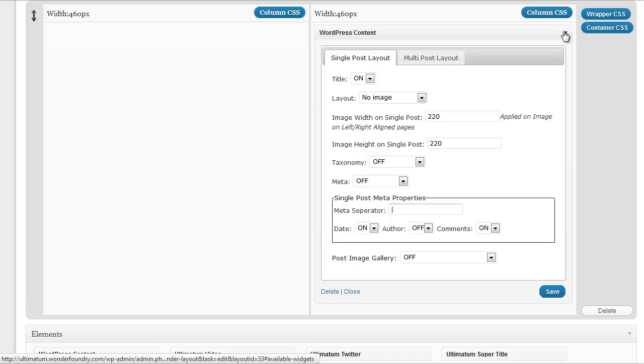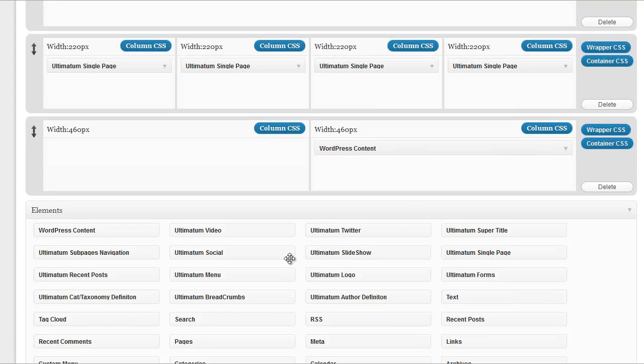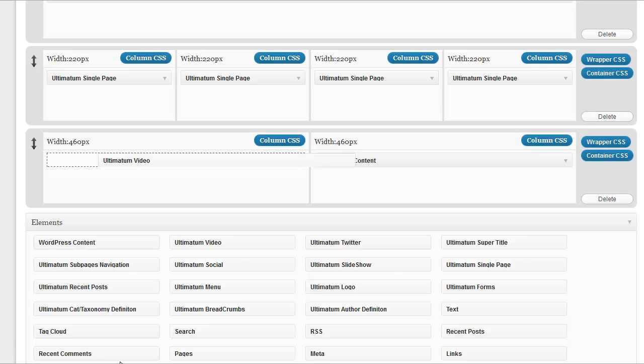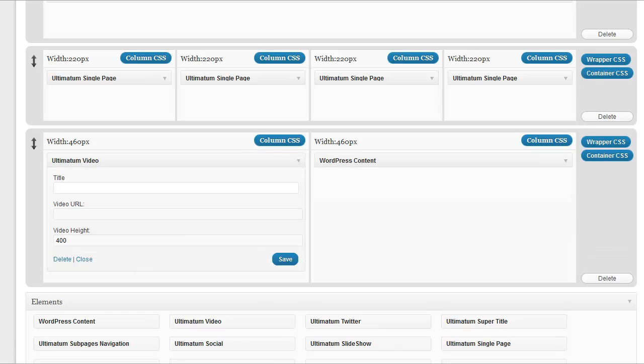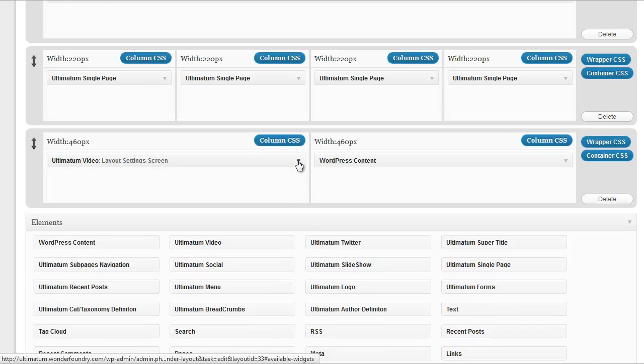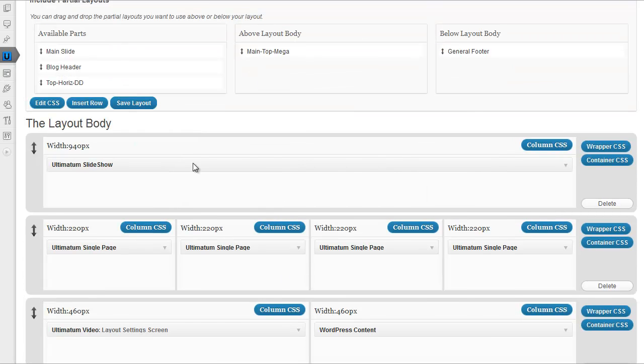Let's close this one. And on the left-hand side, I'll just show a video. I'm typing title layout settings screen. Giving my video URL. Click save. OK.